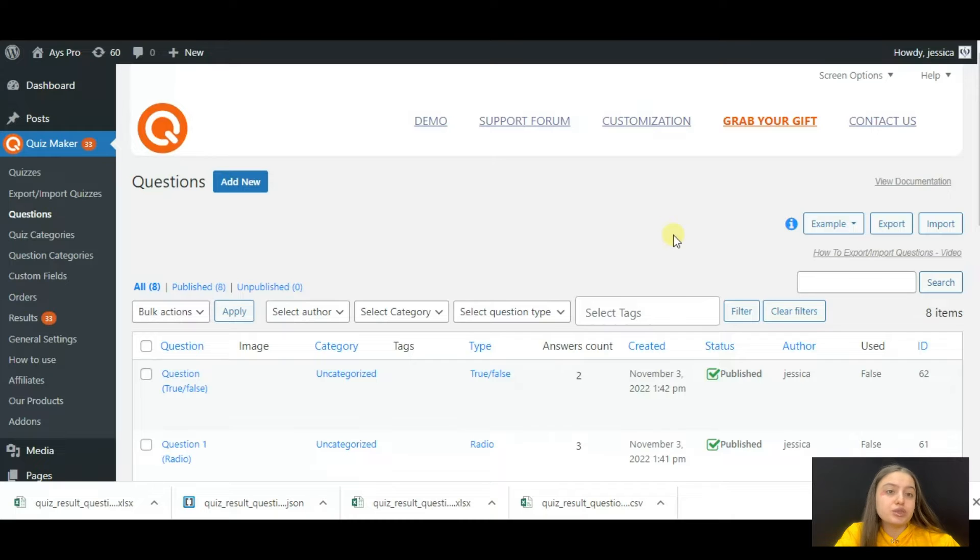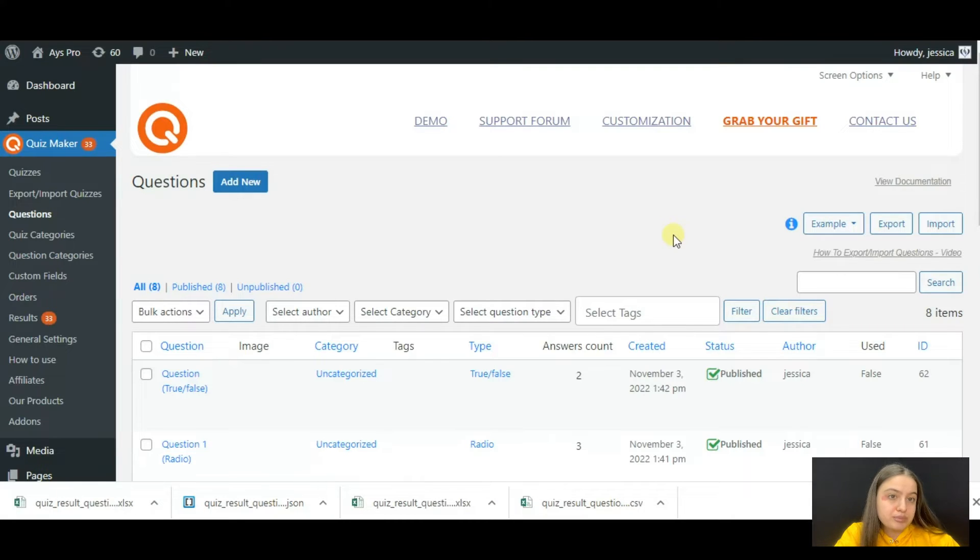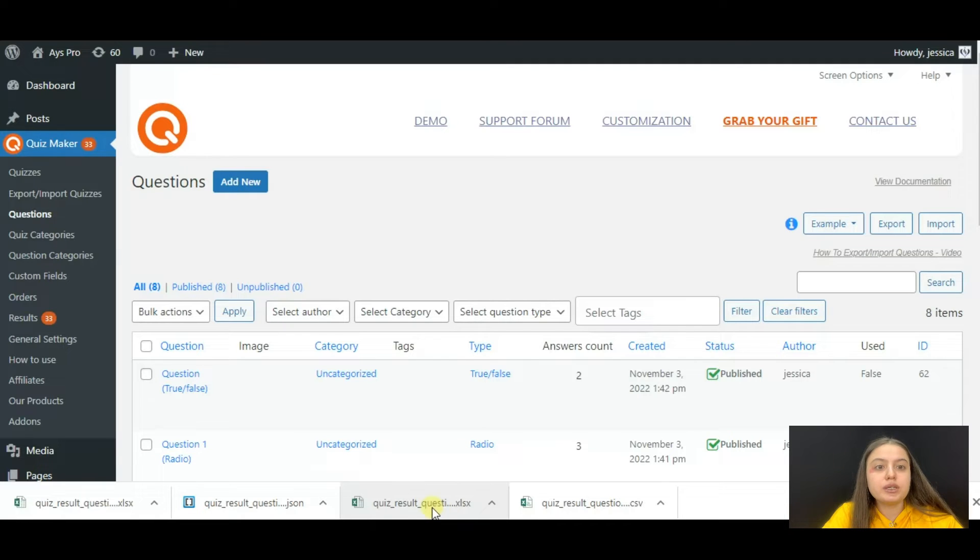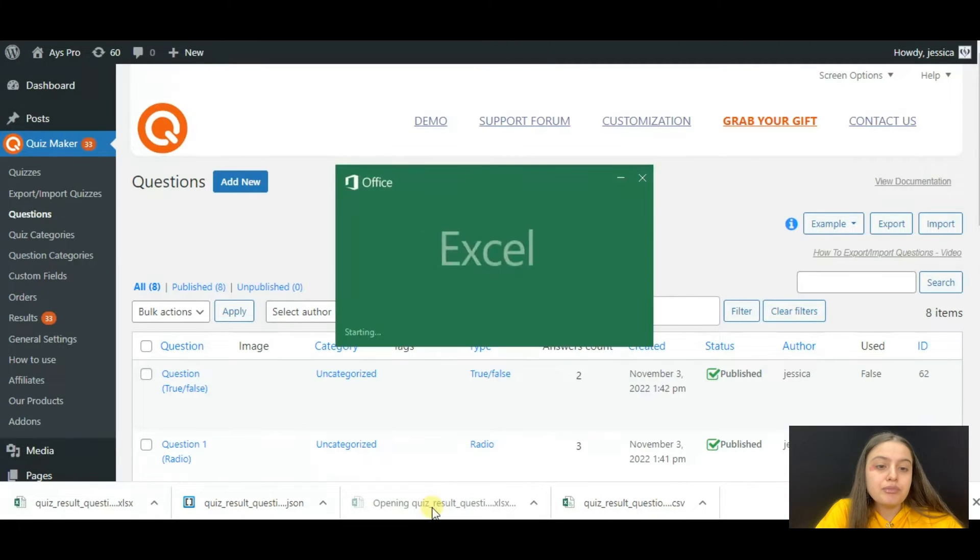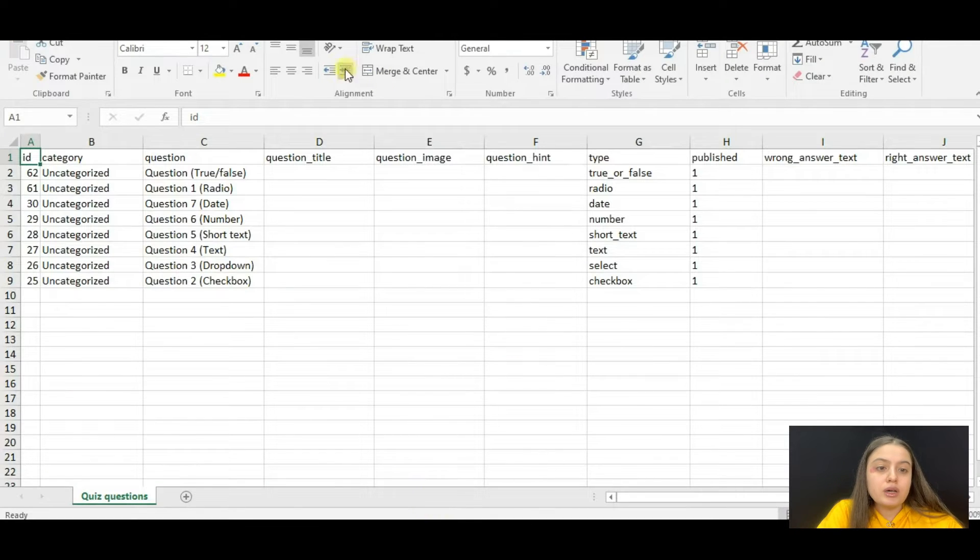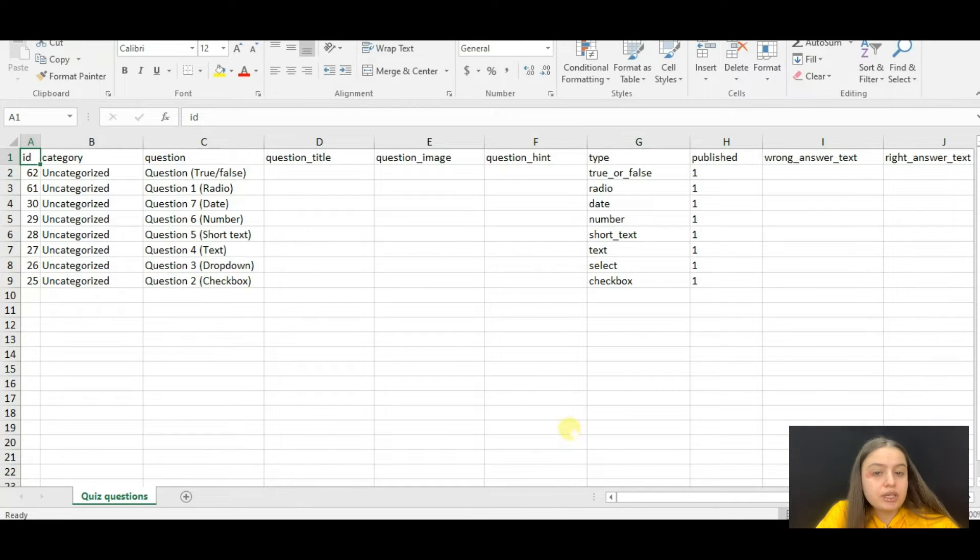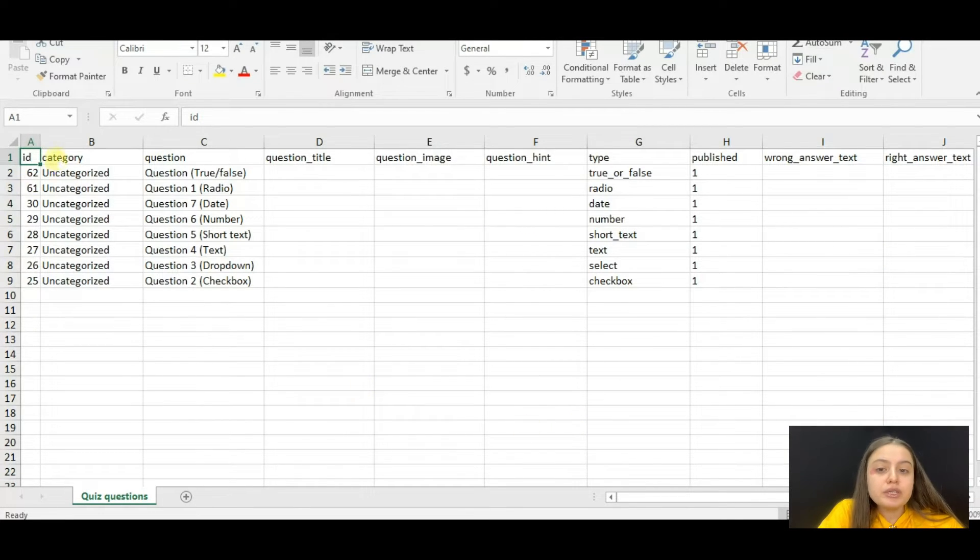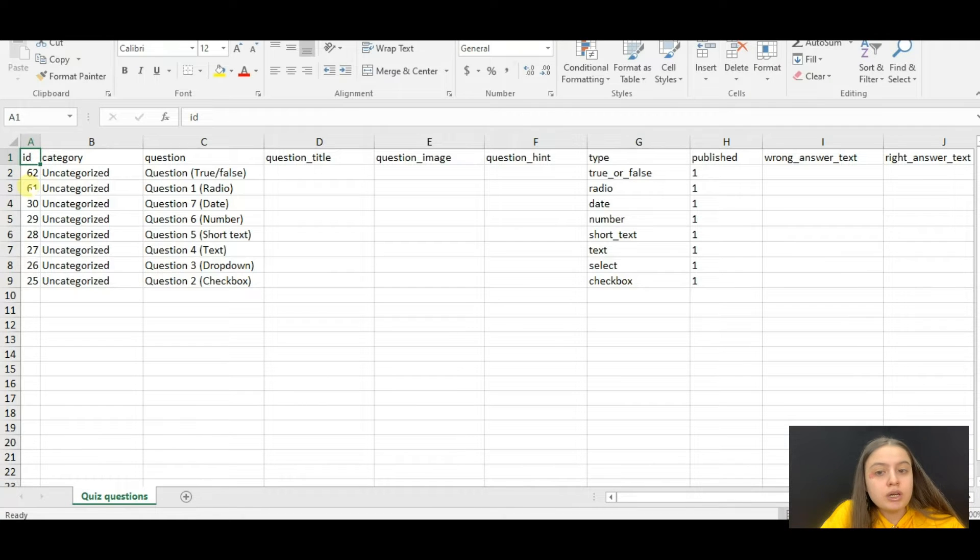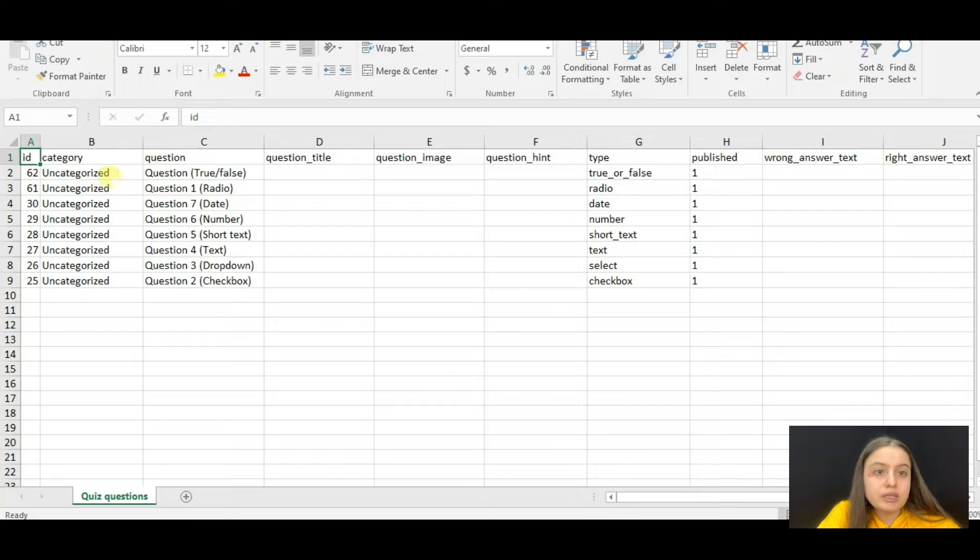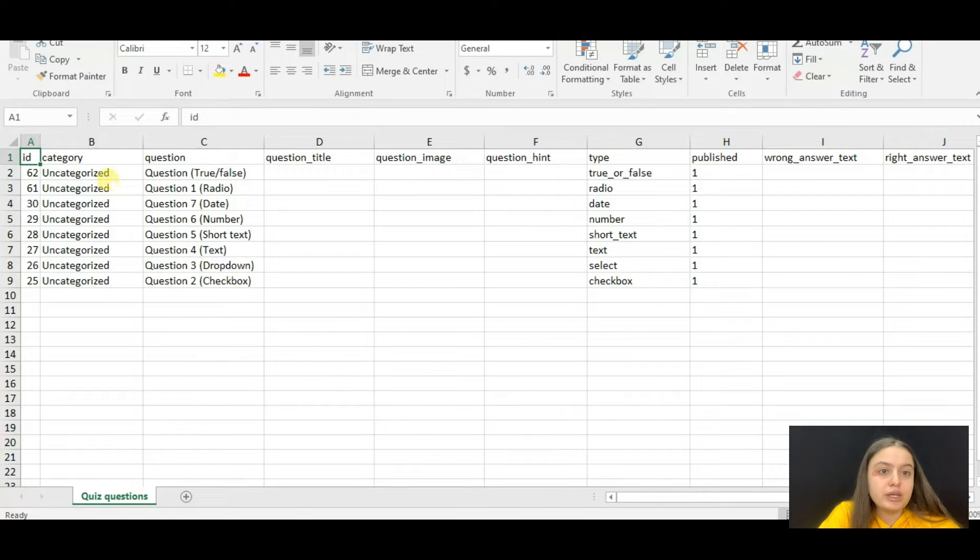Click and open the exported xlsx file. Here you can see that it has many columns. Let me explain each of them one by one. First is the ID of the question, then comes the category.